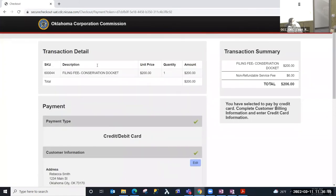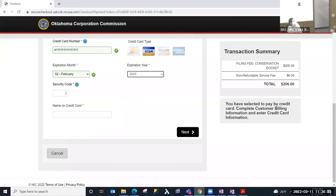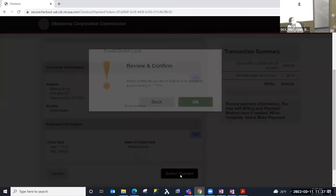On this page I've again got the transaction detail and I can enter my credit card information — the required fields are notated by the asterisk. I'm going to select Next. On this page there is a recap of the credit card information we've entered and the transaction summary. At this point I would print this page — it's good documentation to have if you intend to rebill your client for that filing fee and the non-refundable service fee. If I'm satisfied, I can click 'Submit Payment.'